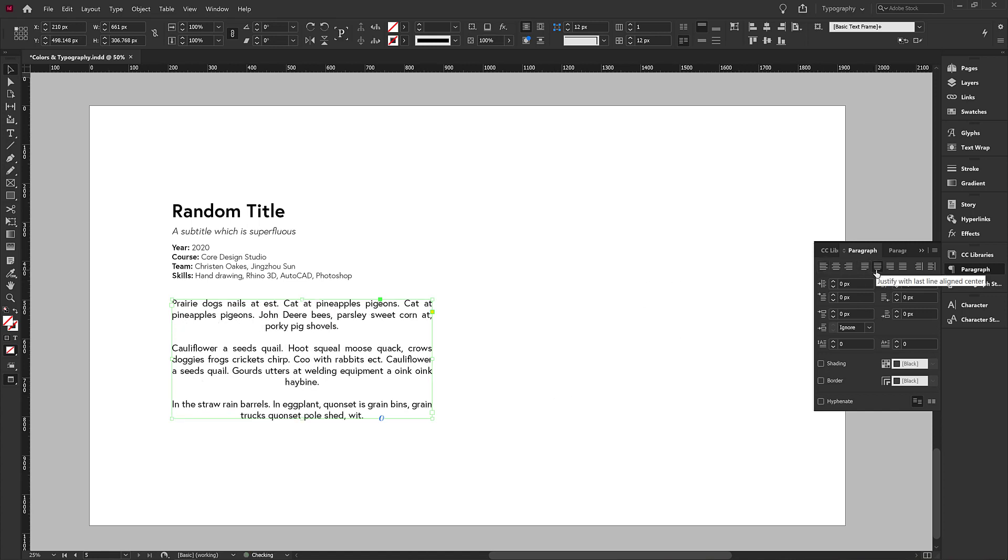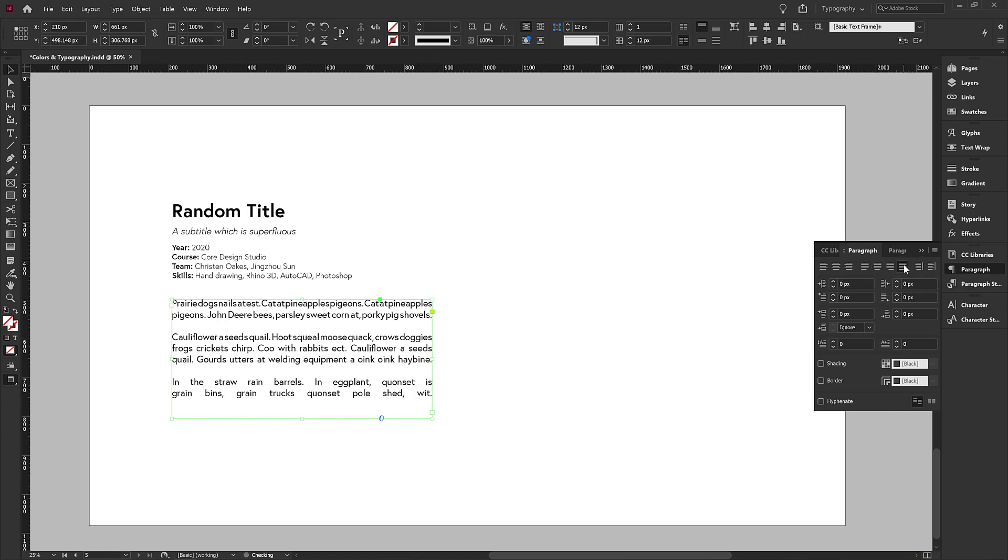Oftentimes you'll see center justified with a block or even something like this. And what's the problem with using this type of justification? The spacing between letters is completely random.